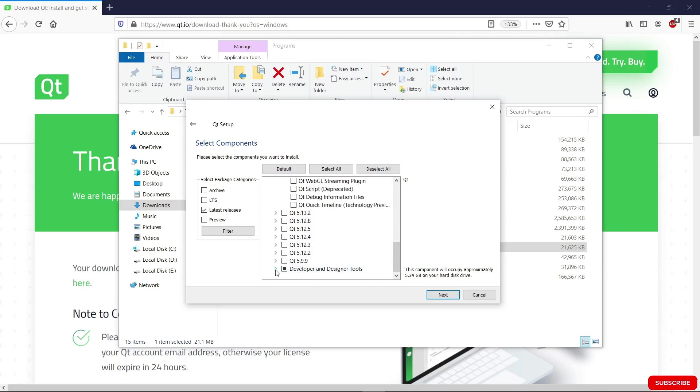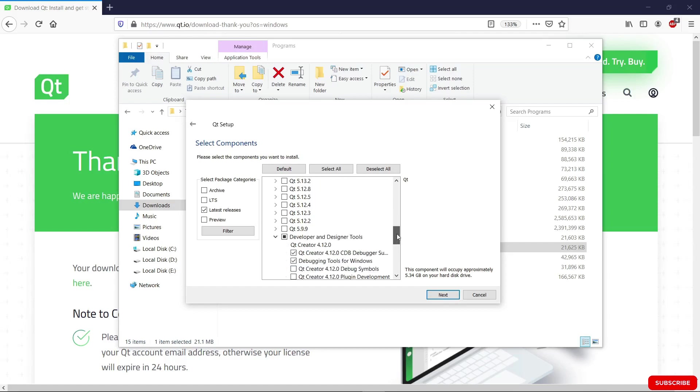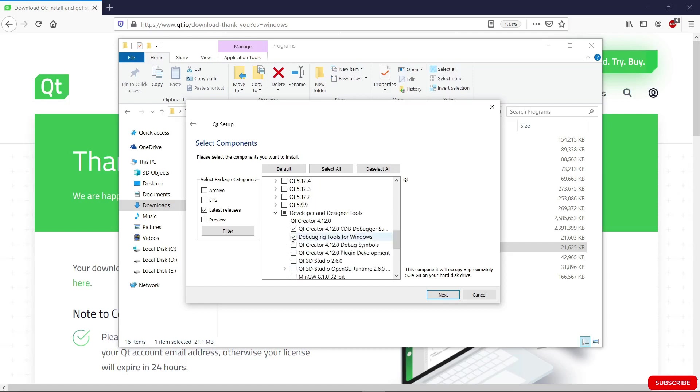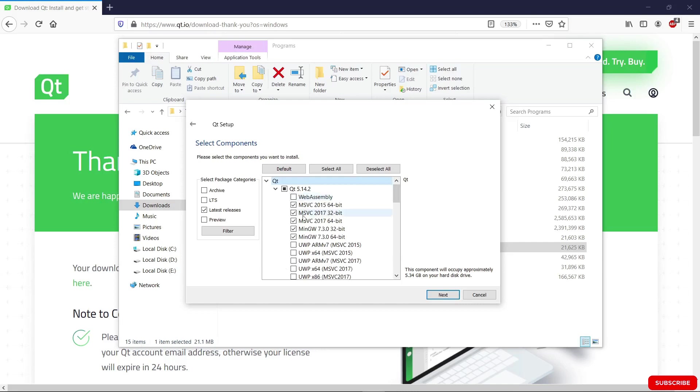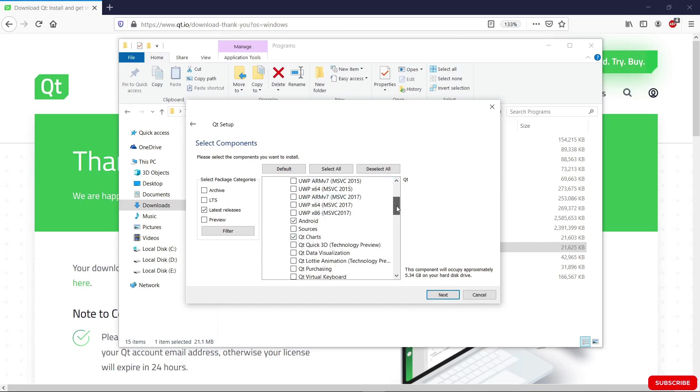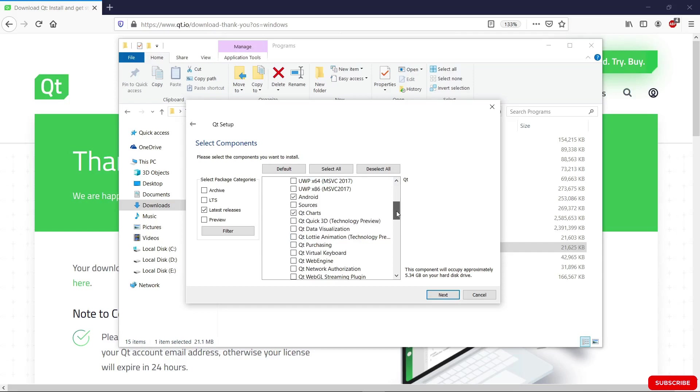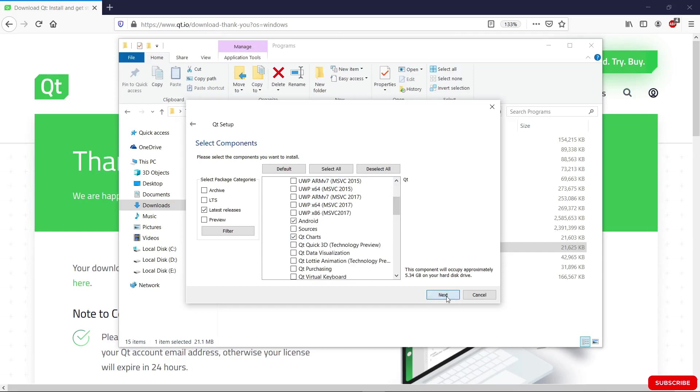Let's go down and expand developer and designer tools here. We have a few things pre-selected for us. We're going to leave this as the default. By now we should have everything we need to start installing Qt on our system. Make sure you have everything you need here before we hit next. And hit next.